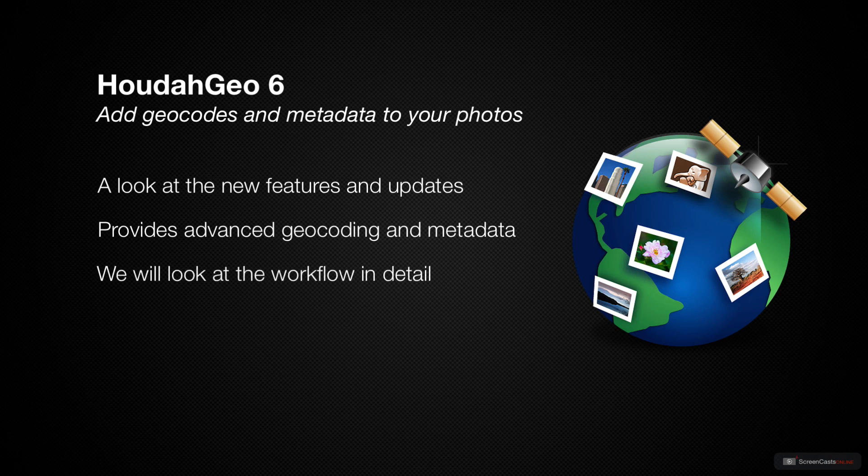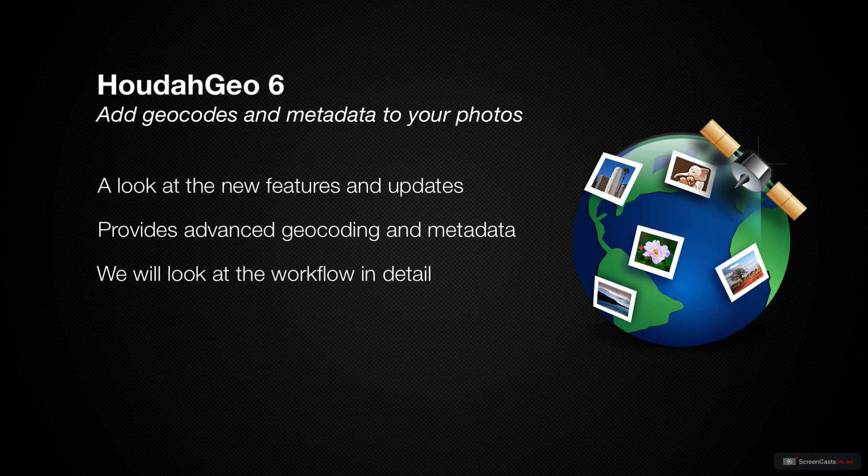As there are a number of changes and additions to HoudahGeo, we will walk through all of the features available in the application. So let's get started by taking a look at the installation and setup of HoudahGeo 6.